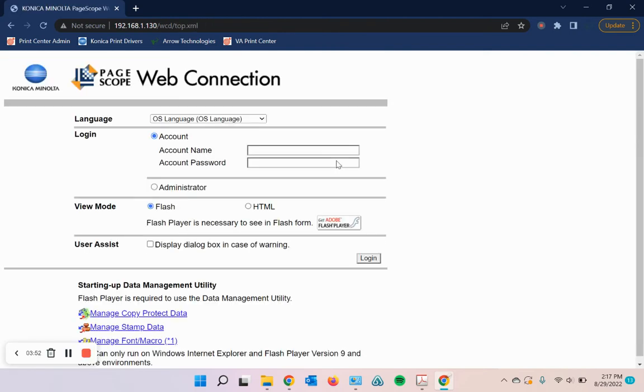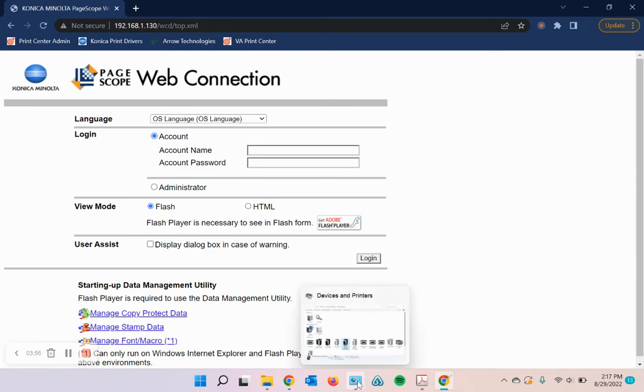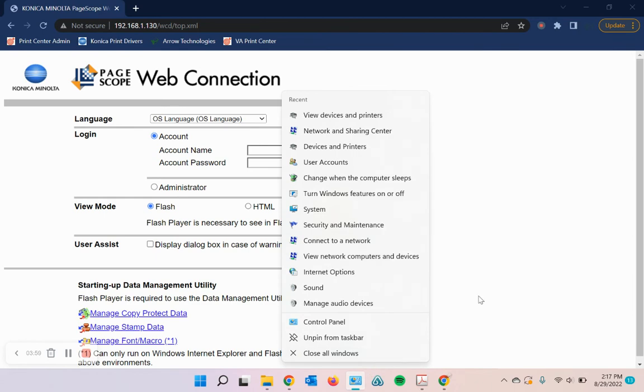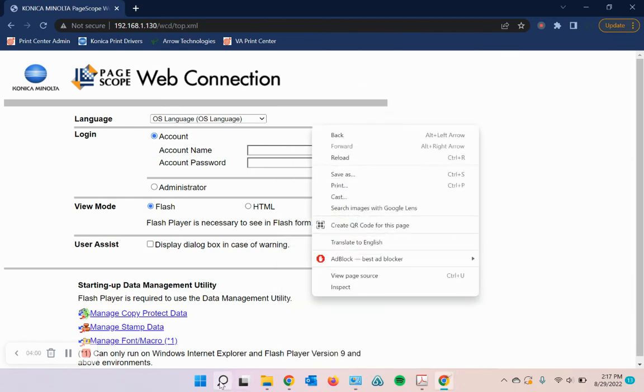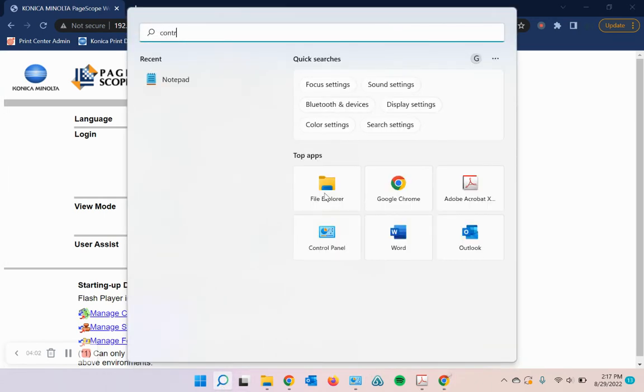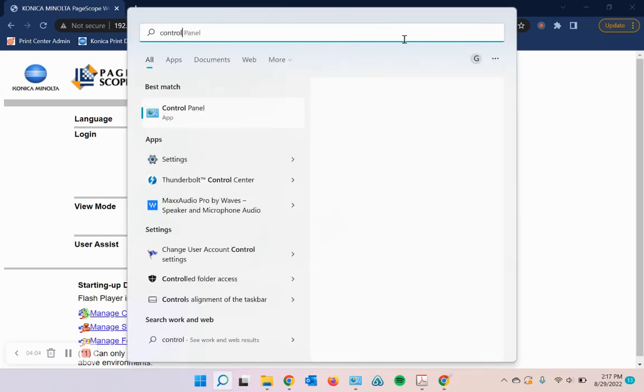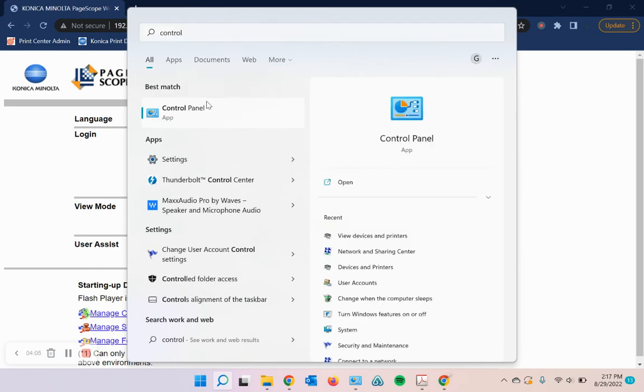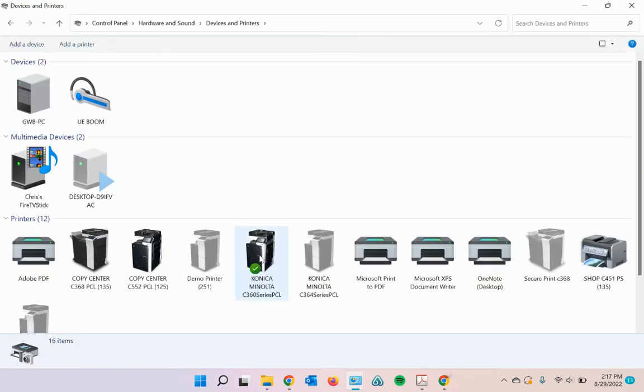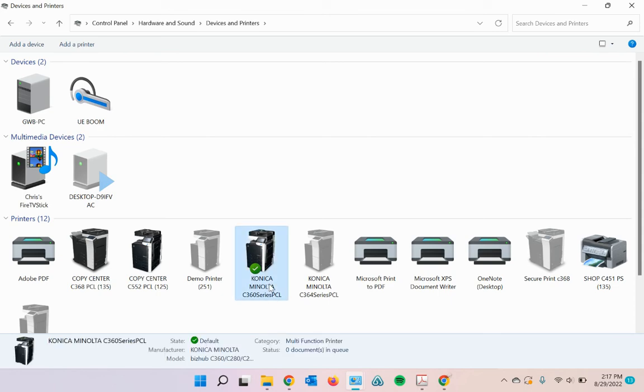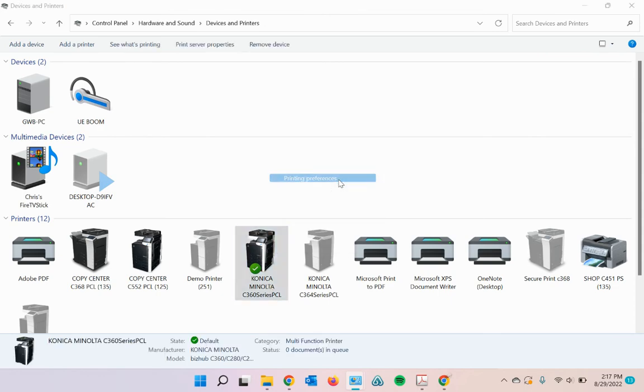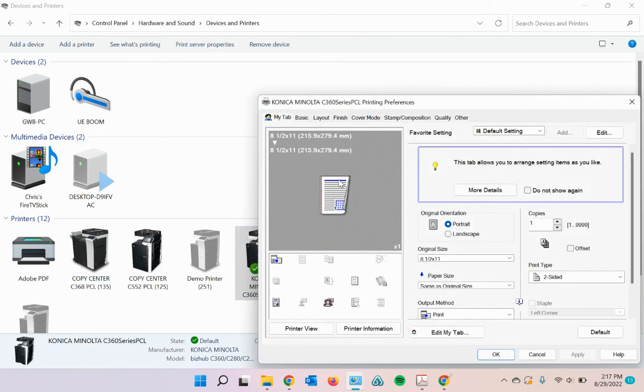And then as far as making sure in the print driver we're set up for that, you'll go to your control panel. I already have mine open, but if you need to, you can search here. Control panel. View devices and printers and then find that printer that you just set up. Right click and go to printing preferences.